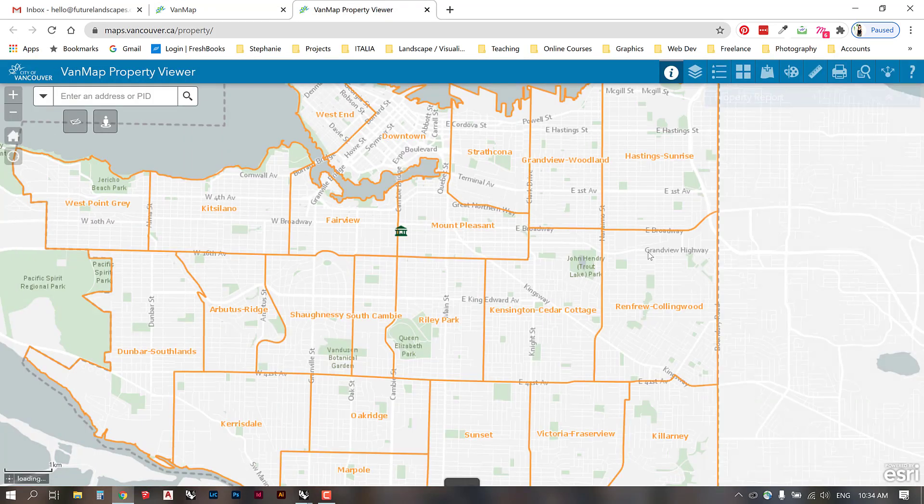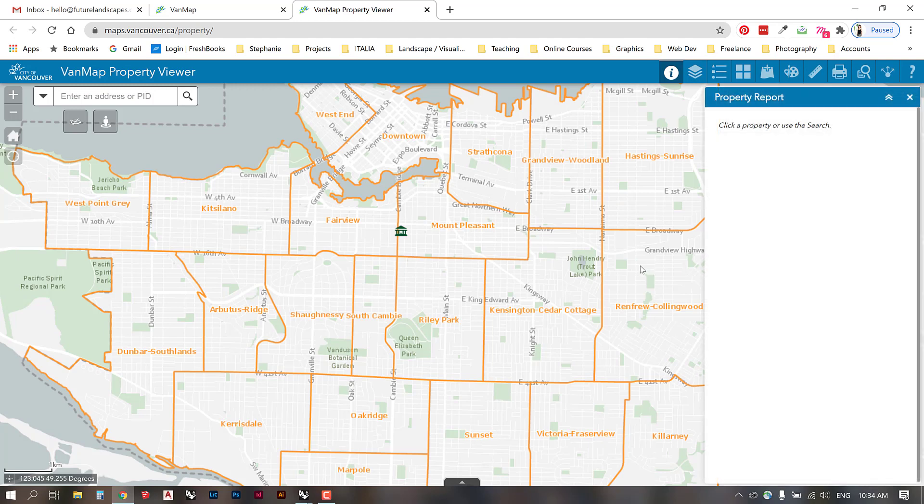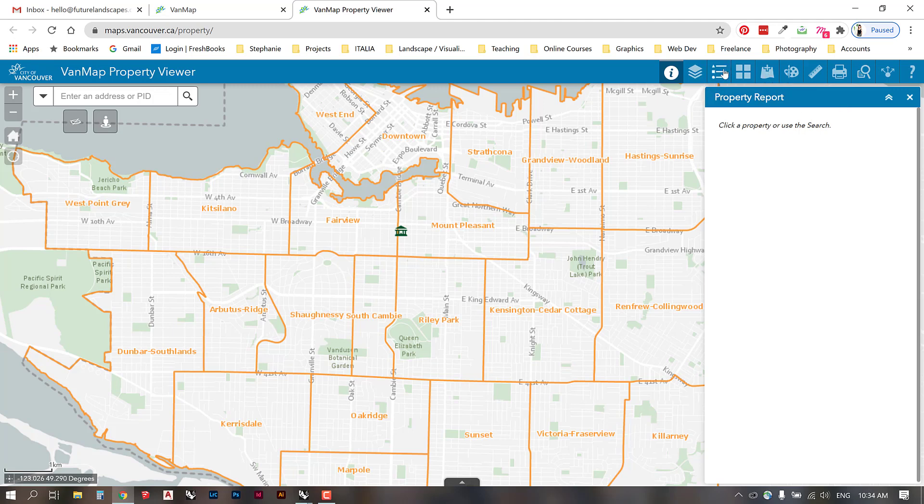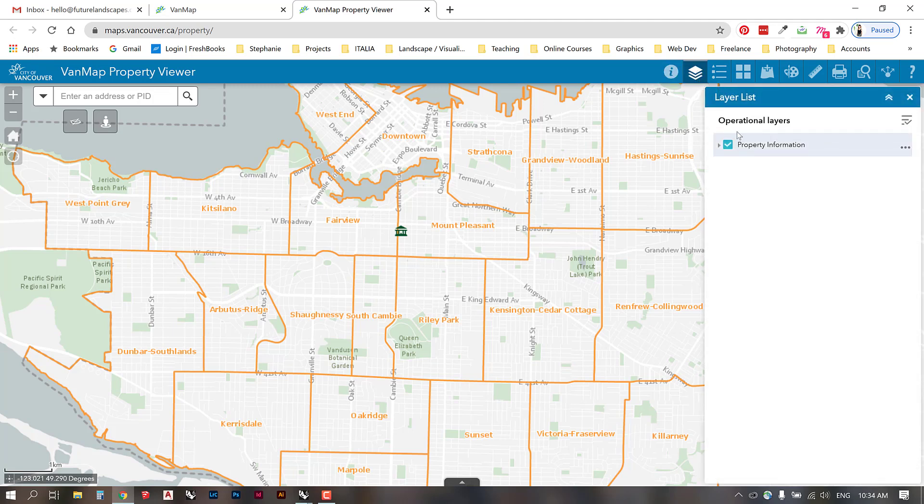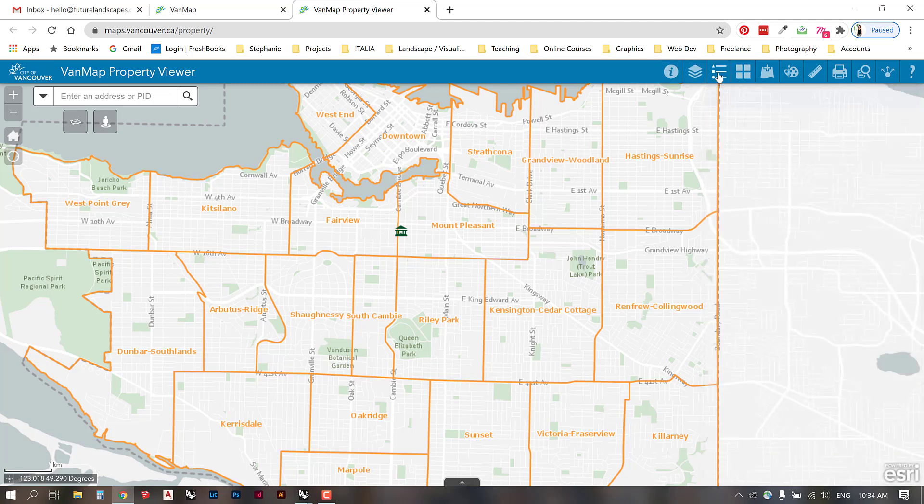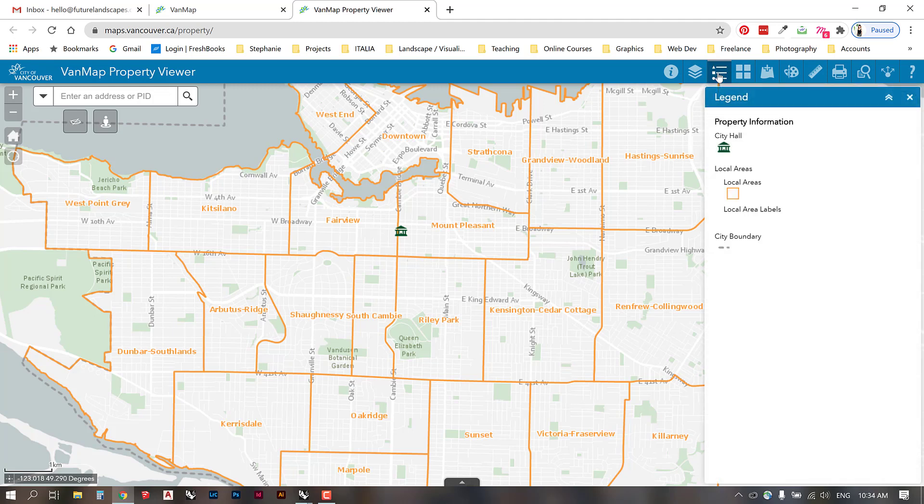This is a GIS based application. On initial view it doesn't show very much information, but we have the option to add more layers of information. If you explore some of the panels up here, we have the opportunity to see our layer list. We can go to the legend of what the various lines and icons mean.